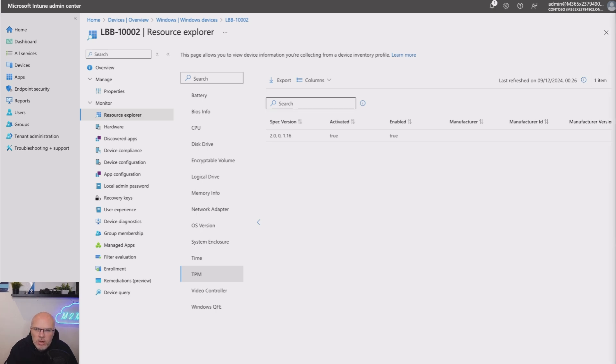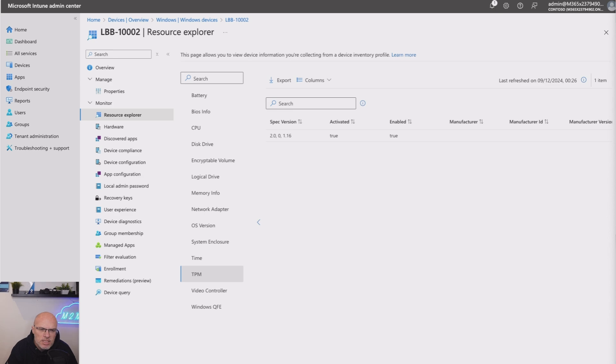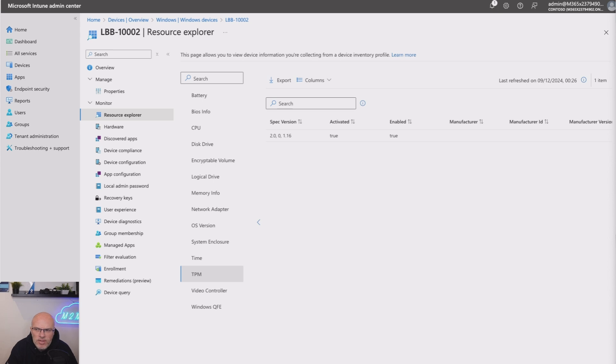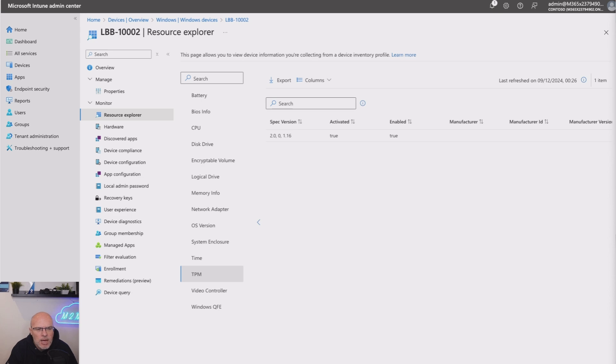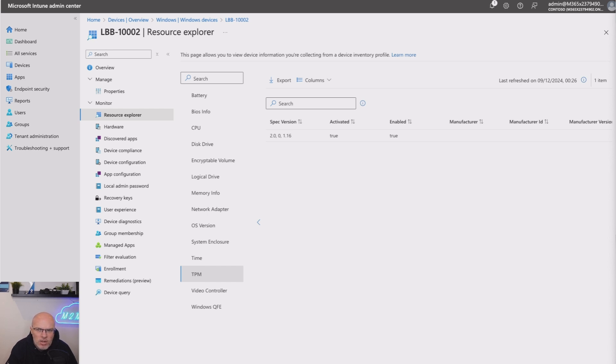The way in which this works in the background is a new agent is pushed to the Windows device and a new service is created and run. The agent collects Windows data using WMI by querying the various properties. For this, it looks for things like the TPM and CPU, which we've just seen. It then formats the data into JSON format, timestamps it and uploads it back into Intune for us to view within the resource explorer.